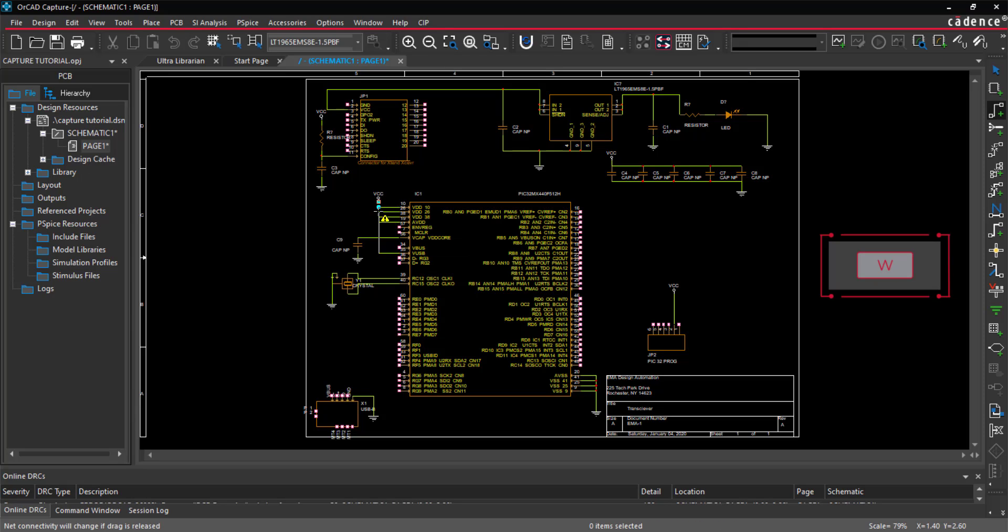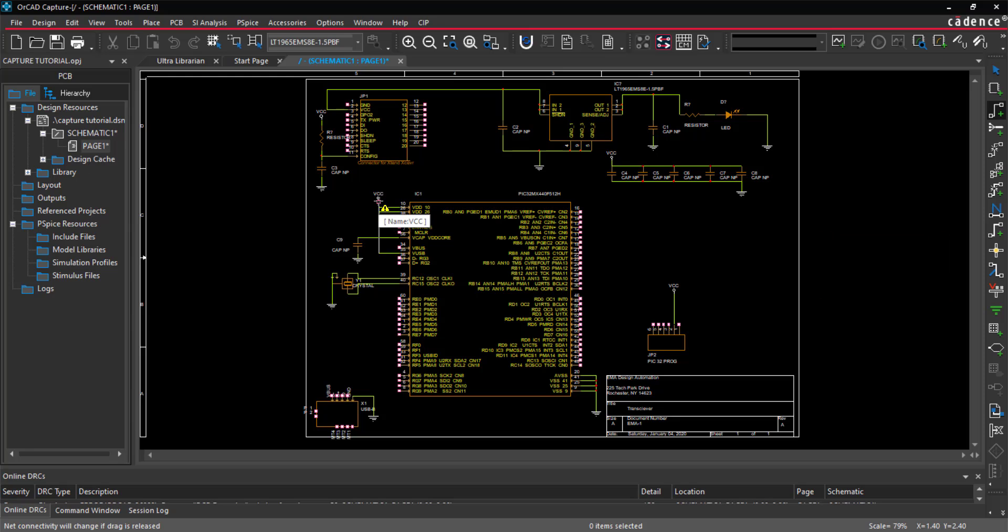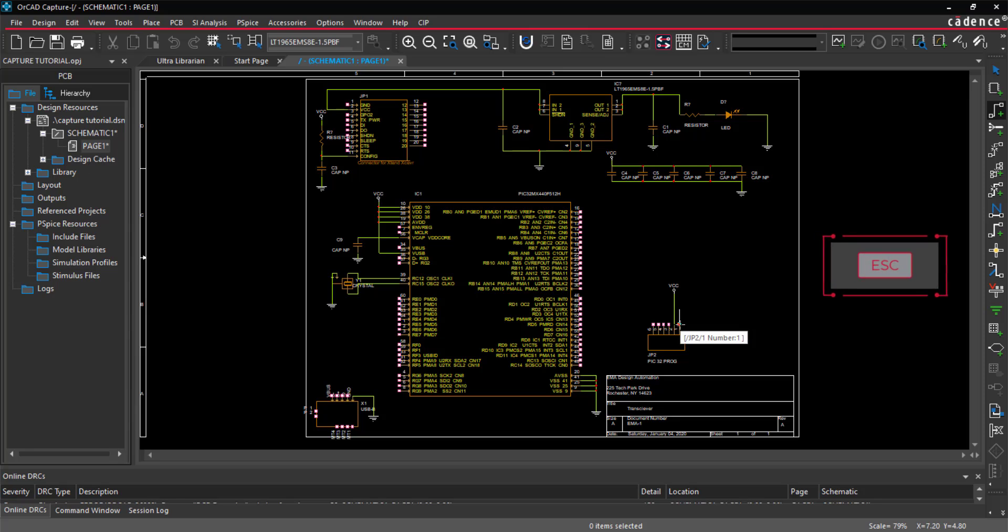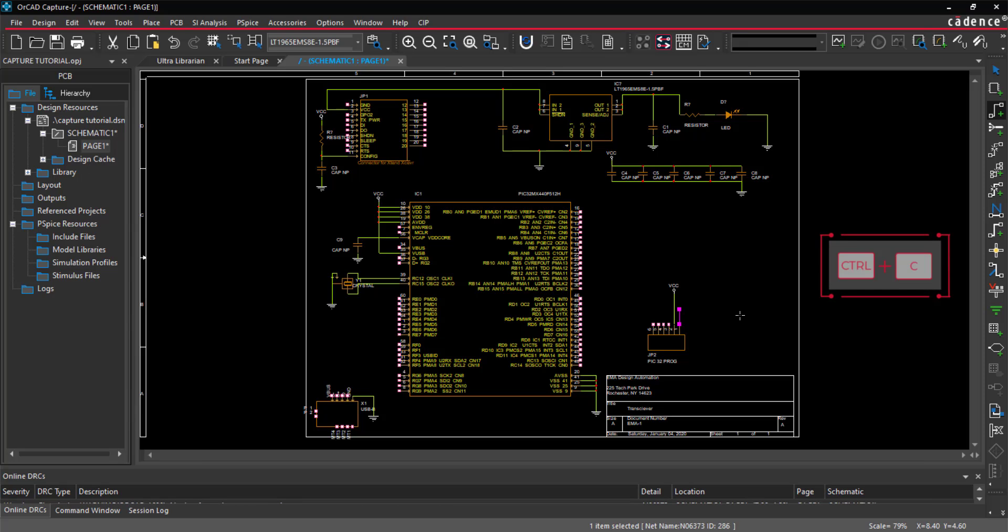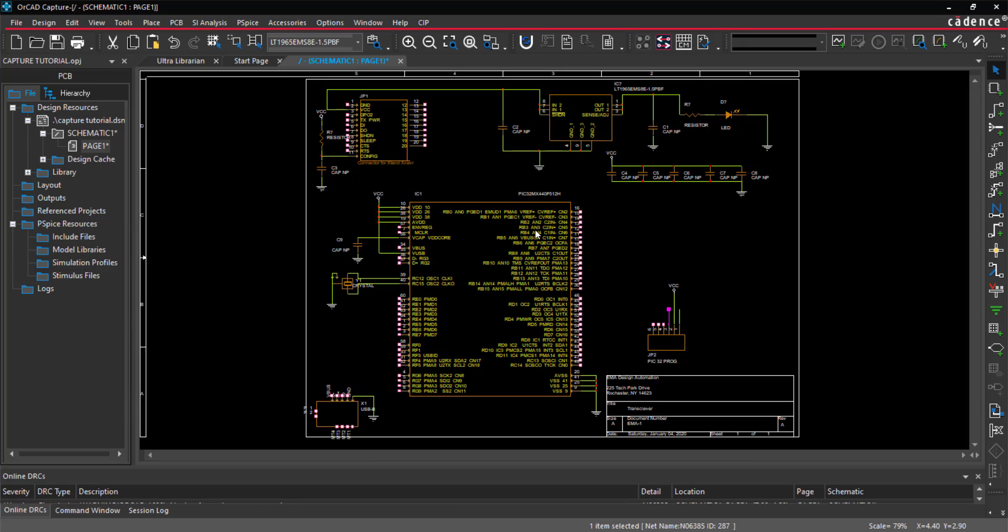There are a few connections that will connect to a bus or need a net alias. Add a short wire to these pins. When finished, right-click and select end mode or use ESC on the keyboard.